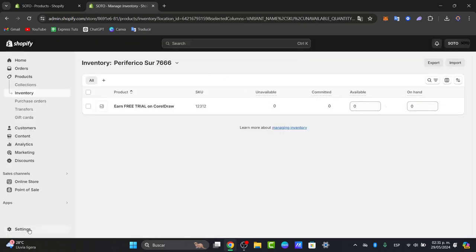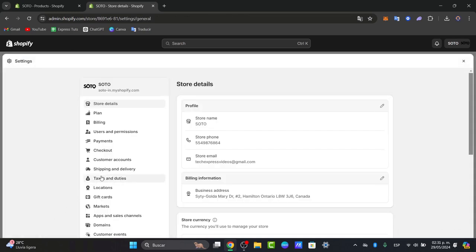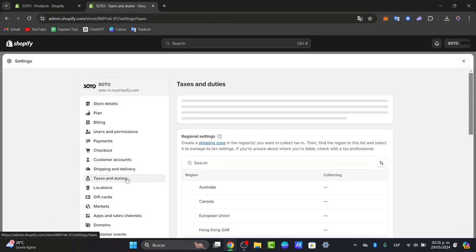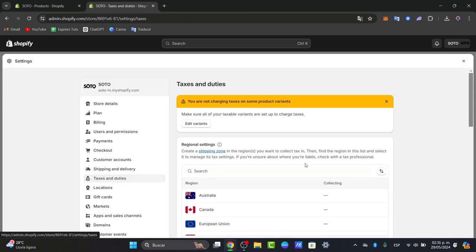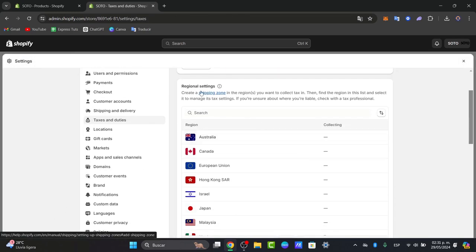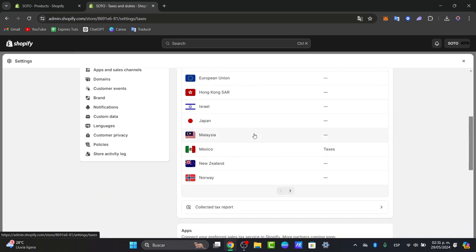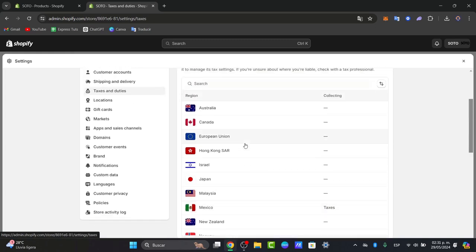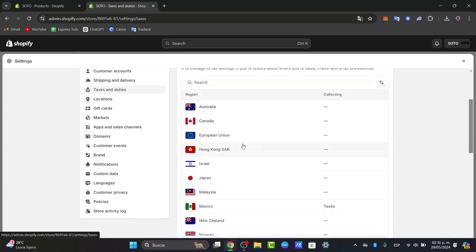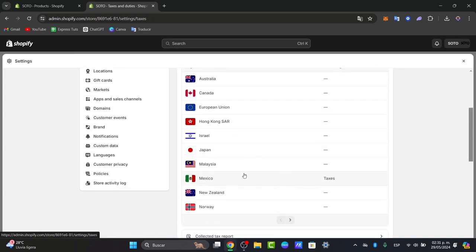So for that I need to go here into settings once again. Let's go into tax and duties and here into the regional settings I can create a shipping zone and we want to collect taxes in. So this is certainly for only people who don't see your taxes. For example, here I'm only charging taxes to Mexico.